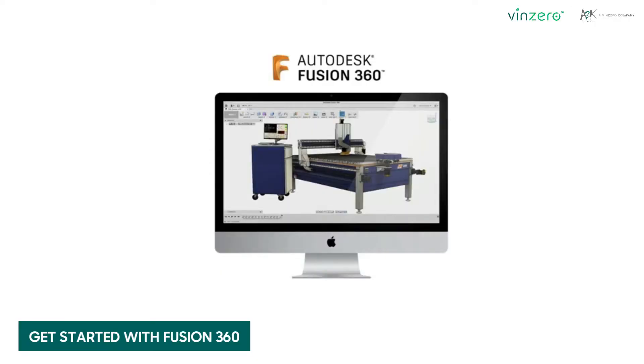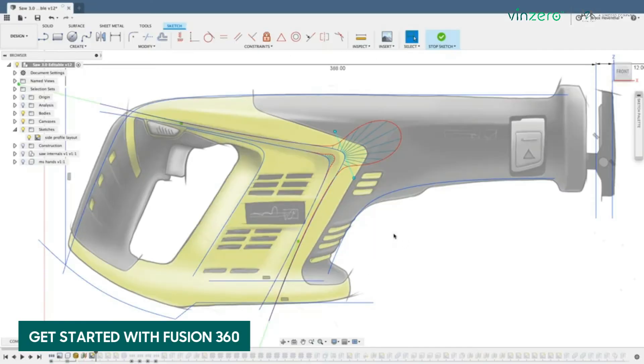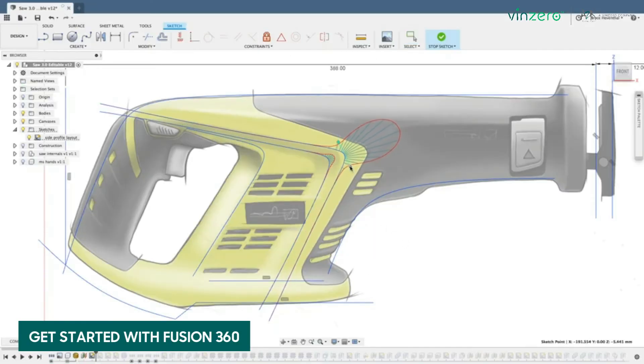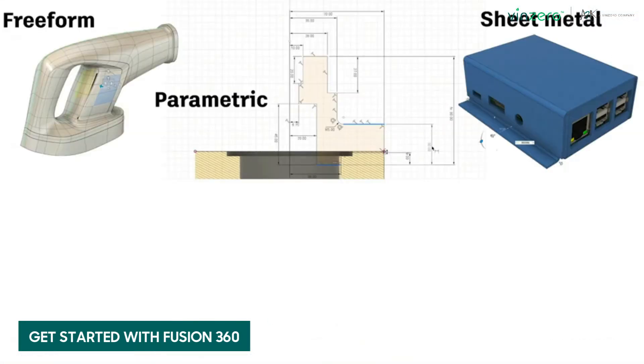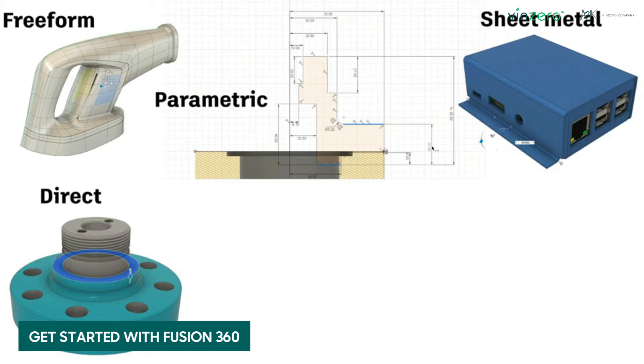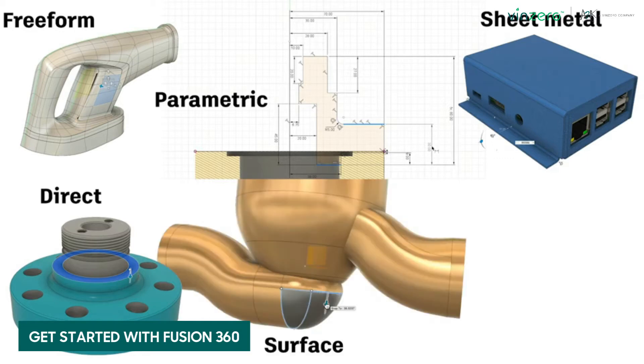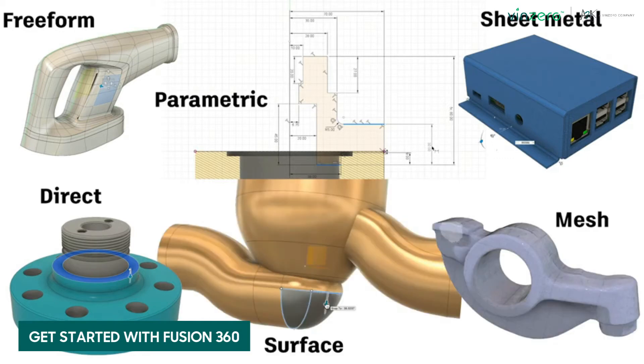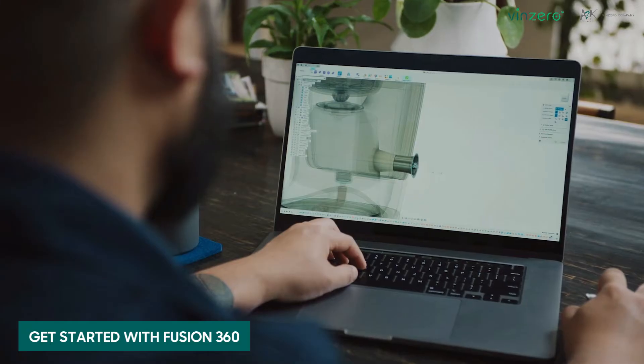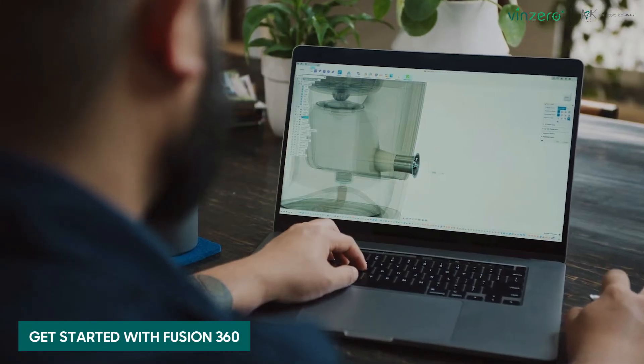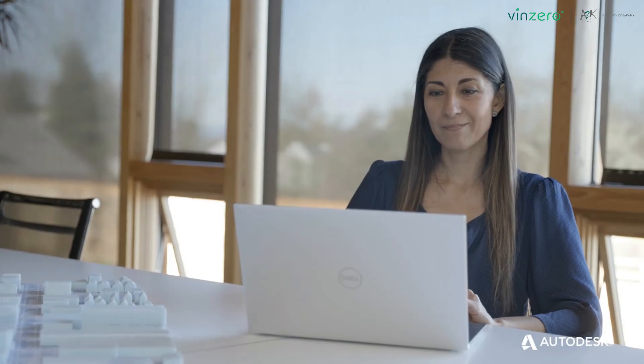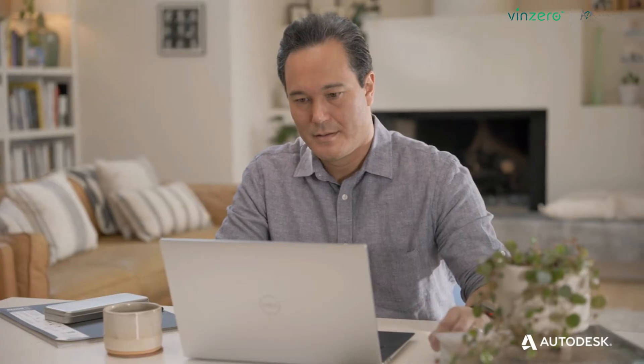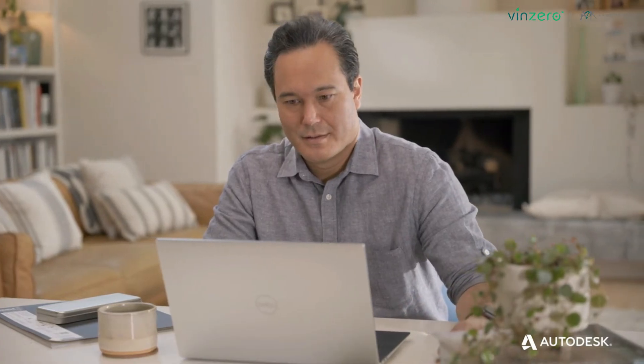Get started with Fusion 360, 3D modeling software for beginners. Fusion 360 is an integrated cloud CAD solution that also provides computer-aided manufacturing, computer-aided engineering, and printed circuit board solutions. Fusion 360 is user-friendly and provides some of the most comprehensive training materials on the internet for beginners.